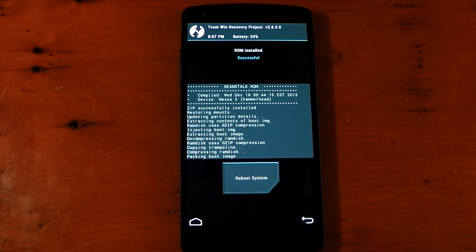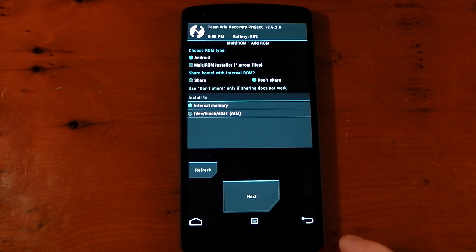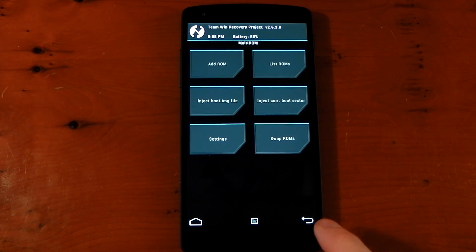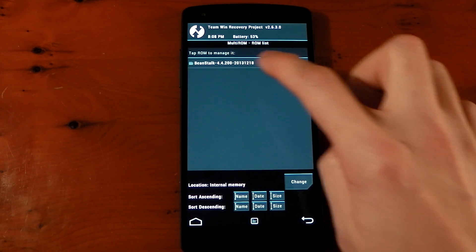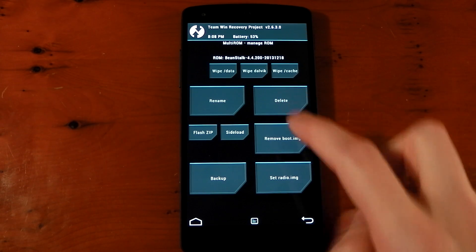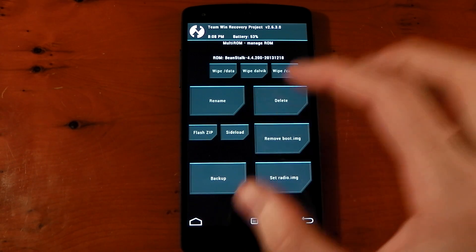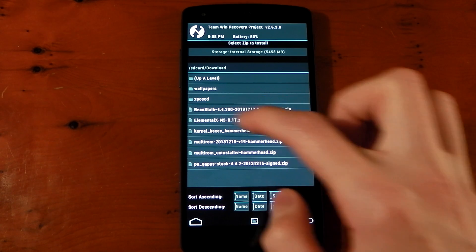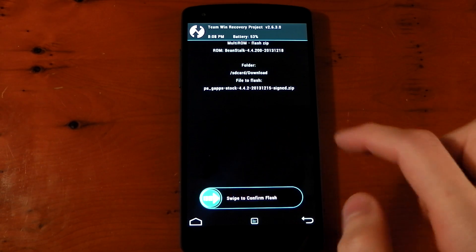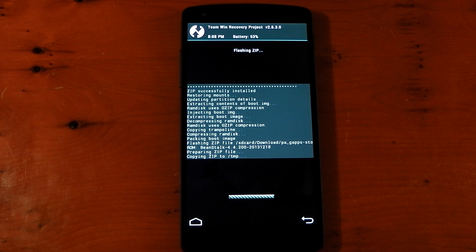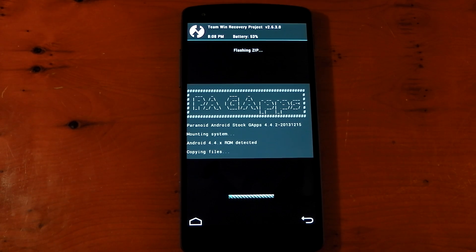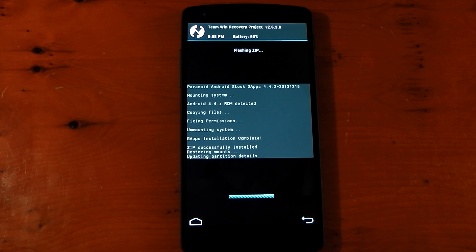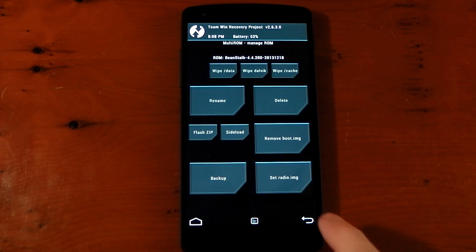Okay, so that's installed. But you do need to install GApps for each separate ROM you install, otherwise they won't have them. So we're going to hit back a few times here. We're going to go into list ROMs. We'll choose Beanstalk. Now you can choose to flash a zip, and this is going to flash it just for this ROM. So we'll go into there, and we will flash the PA GApps because that's what I want to use. Swipe to do that. And that's done. So GApps is installed. We'll just hit back here.